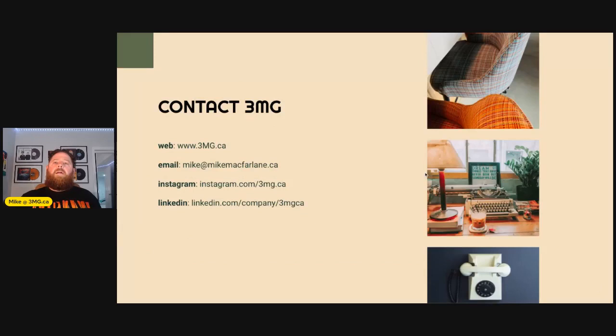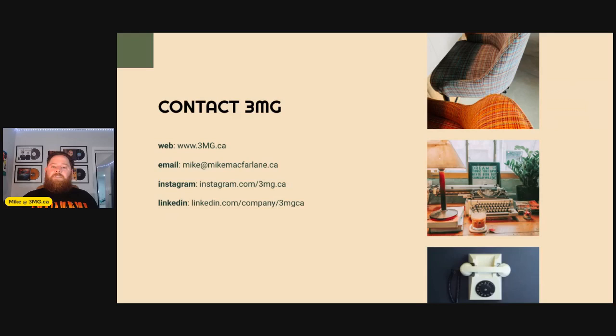That's it. I've got some contact information up here — you can reach us at 3mg.ca. My email is up here if you have any questions or want to talk shop about using tools like ChatGPT in your marketing operations group or MarTech stack. You can follow us on LinkedIn and Instagram. Really appreciate everyone spending some time with me — I'm just scratching the surface and learning all this on the go, so thank you to the team at Breadcrumbs for this opportunity.